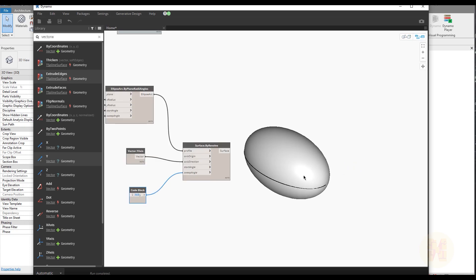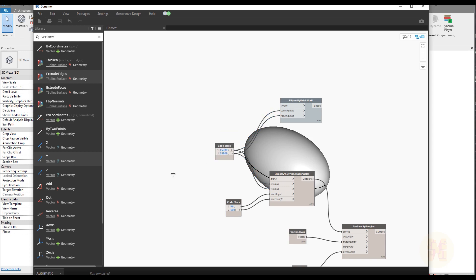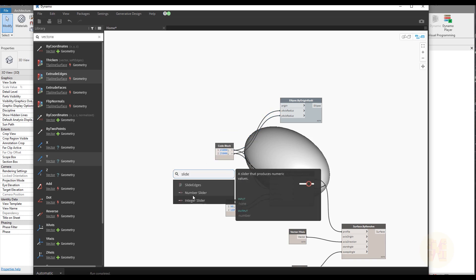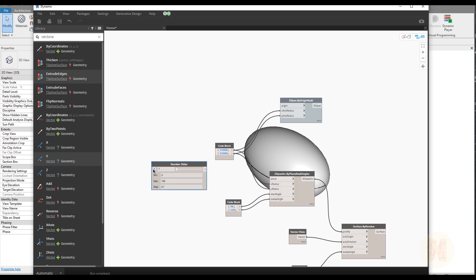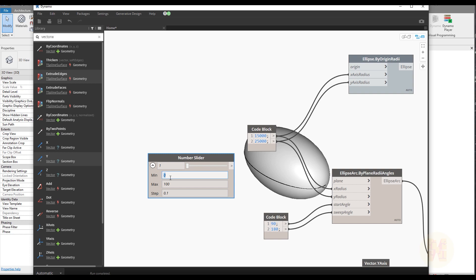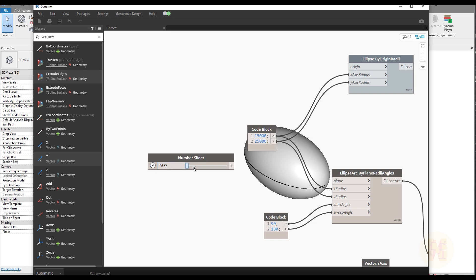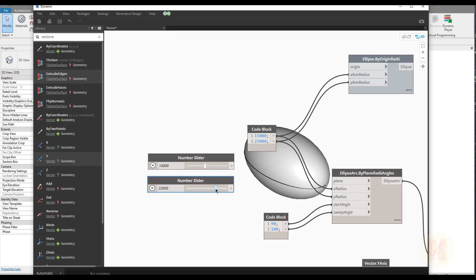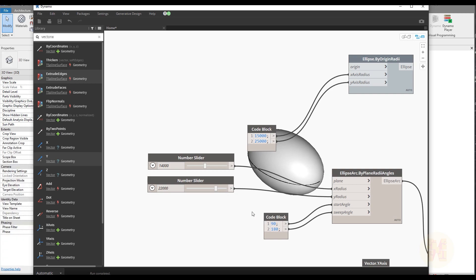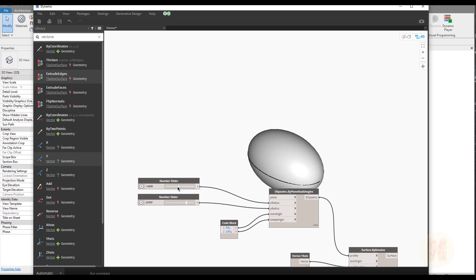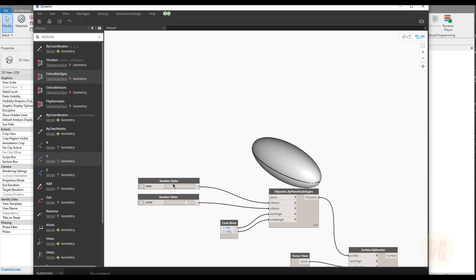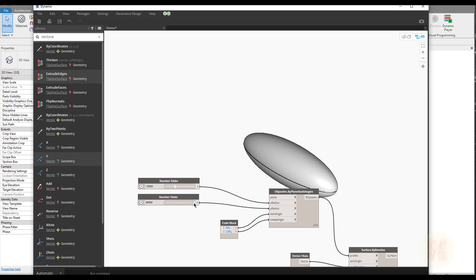The nicest thing about Dynamo is using sliders instead of hardcoded values. Create Number Sliders — set minimum to 1,000mm, maximum to 30,000mm, and step to 1,000. Set one slider to 15,000 and copy it, changing the second to 22,000. Connect them to the X and Y radius inputs. Now you can delete the old number nodes and manipulate the building's radius interactively without recreating the profile manually each time.